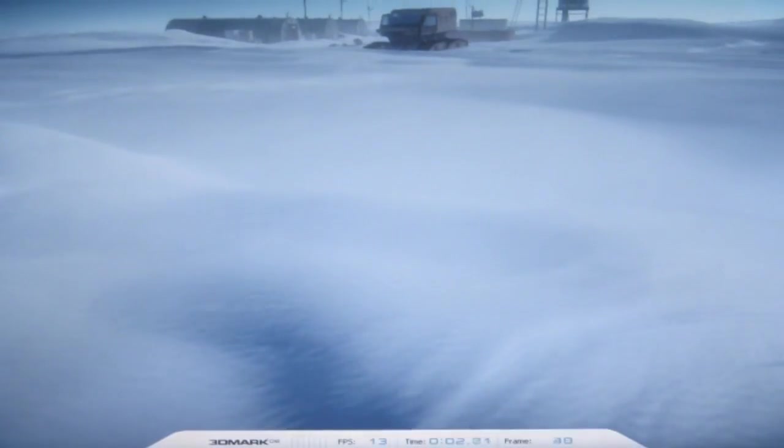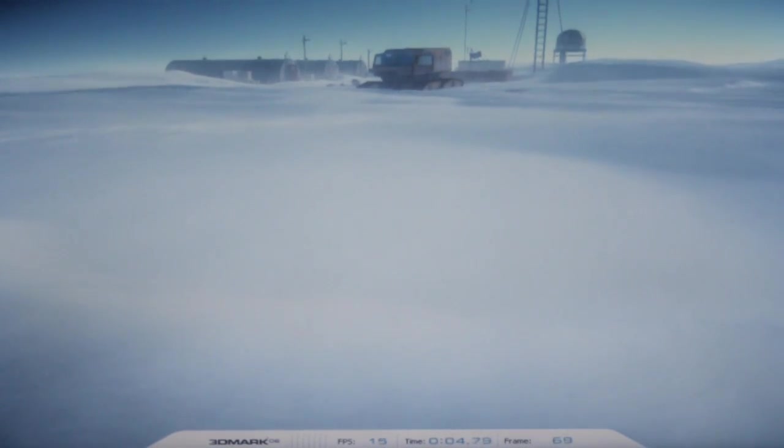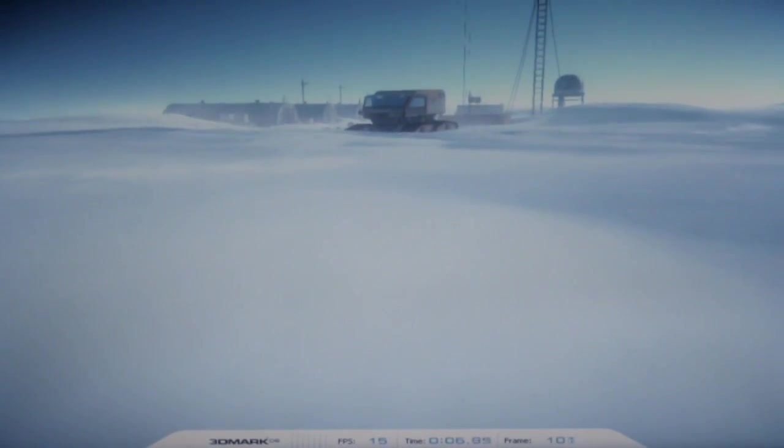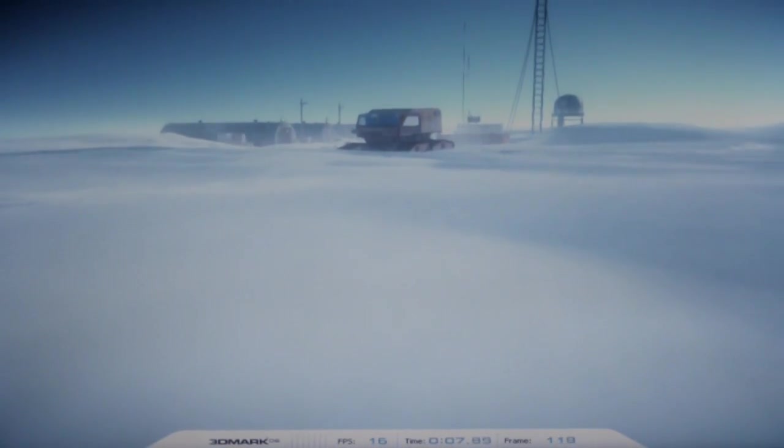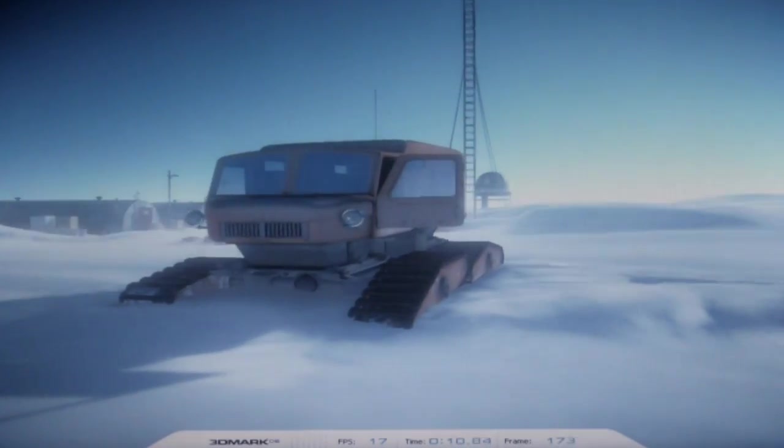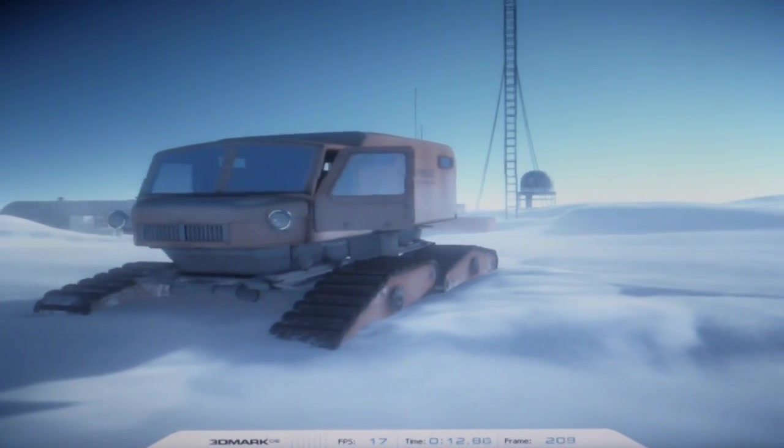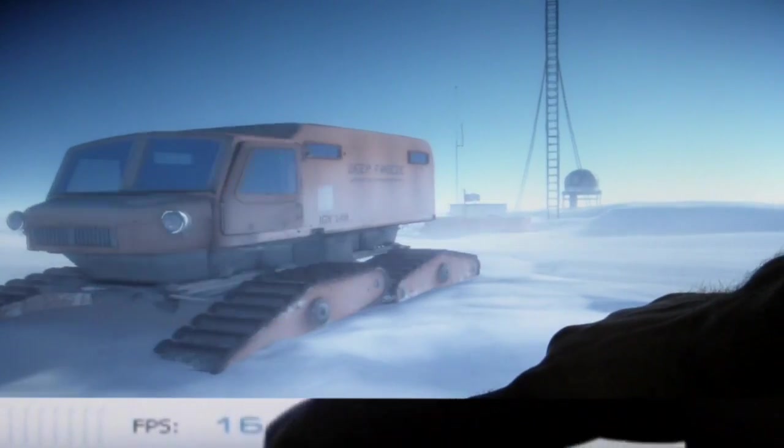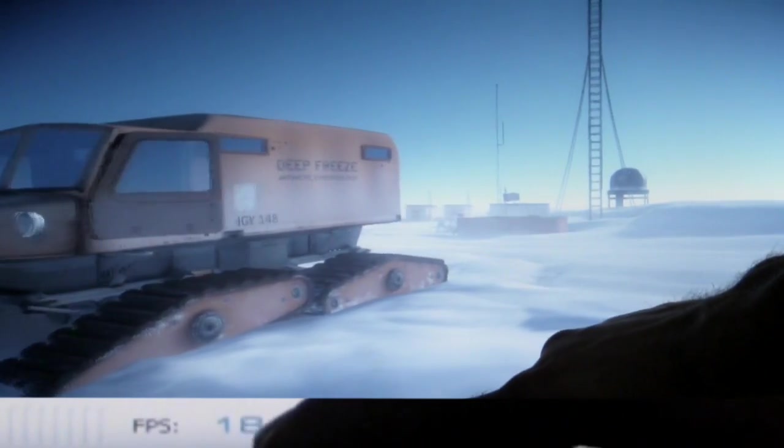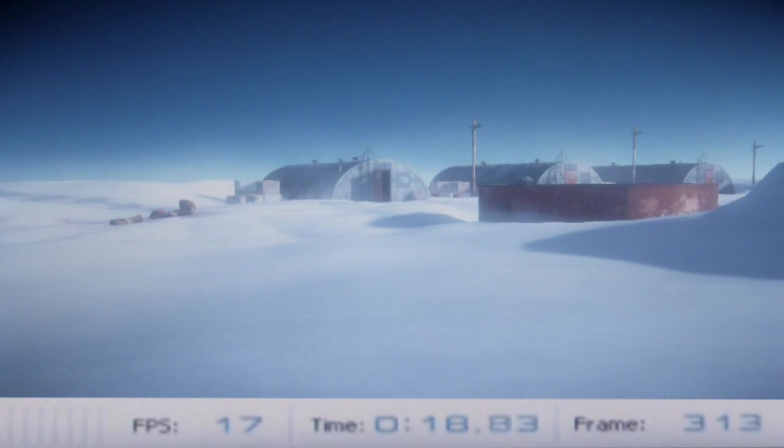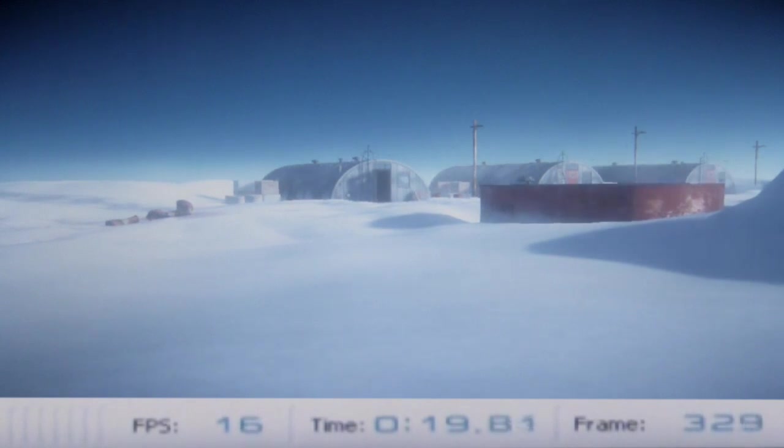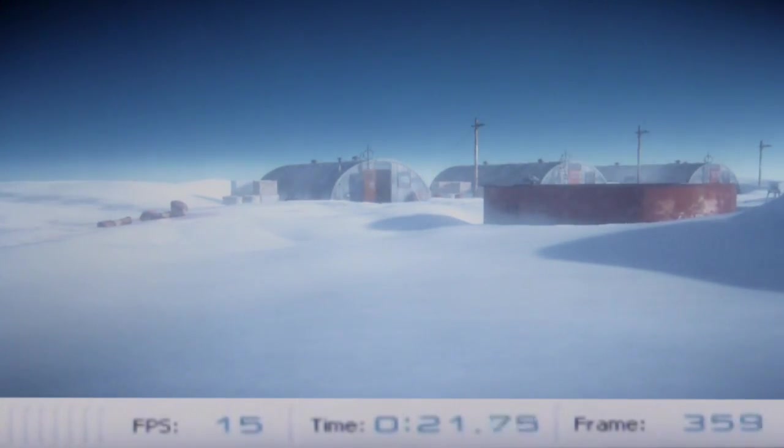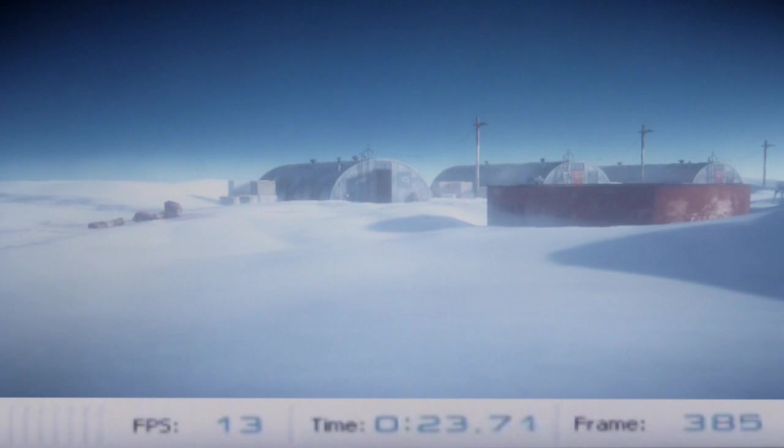Now we've manually switched over to the Nvidia GeForce G210M graphics processor in this notebook and we're running the deep freeze portion of the 3DMark 06 benchmark again and we're pushing out now about 17-18 frames per second. So about a 4 to 5x performance increase on the discrete graphics processor by Nvidia.